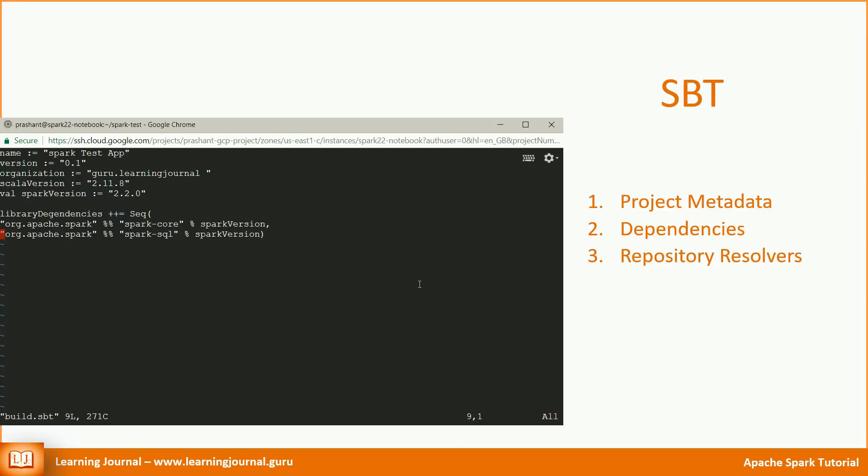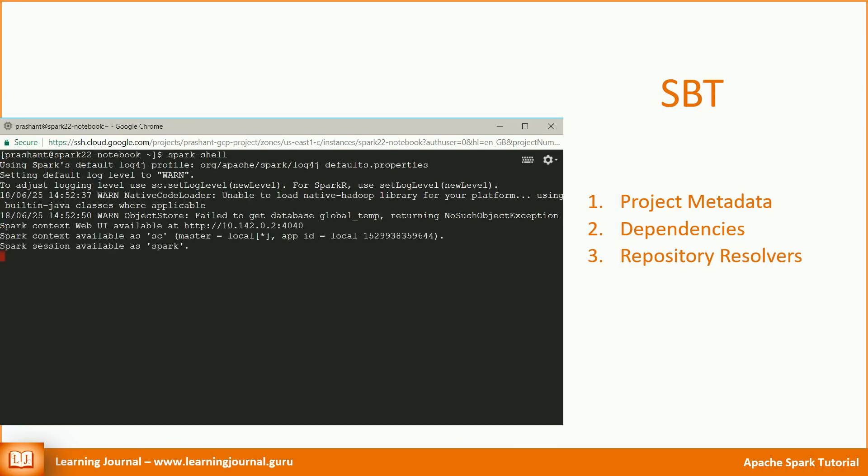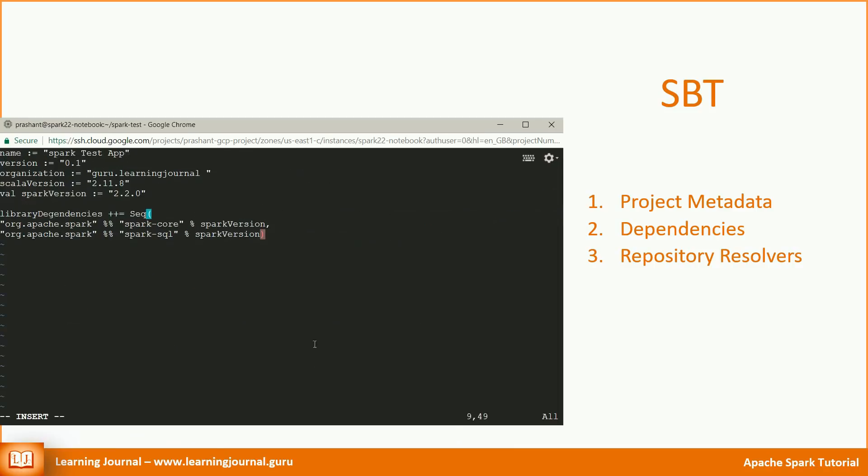There are many ways to check the Spark version. However, you can quickly check your Spark and Scala versions for your cluster using the Spark shell.